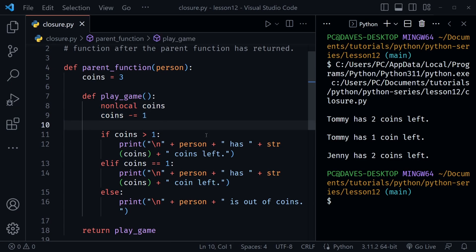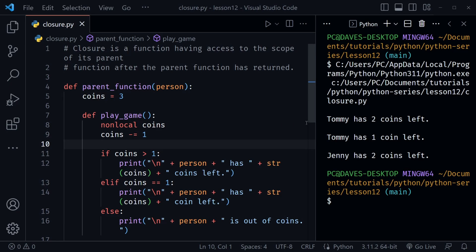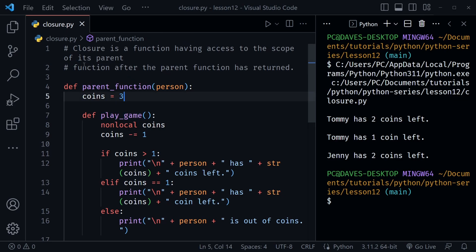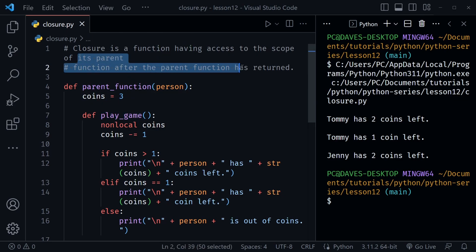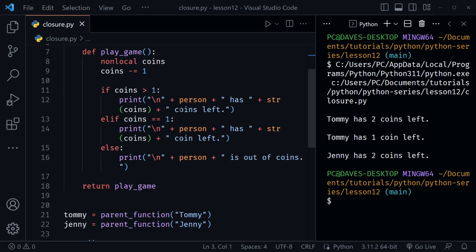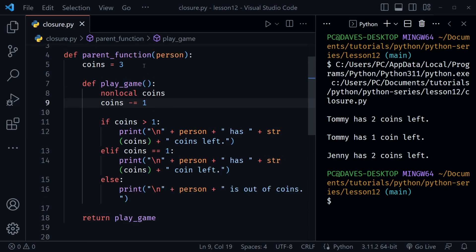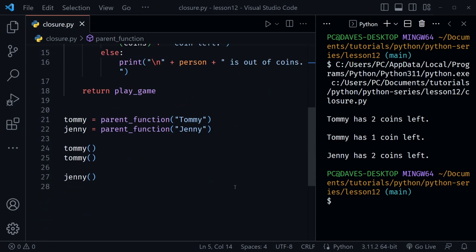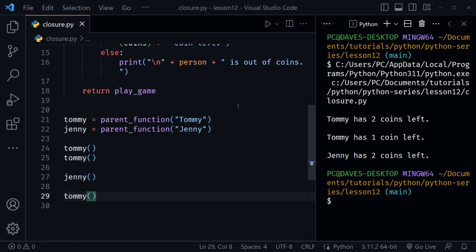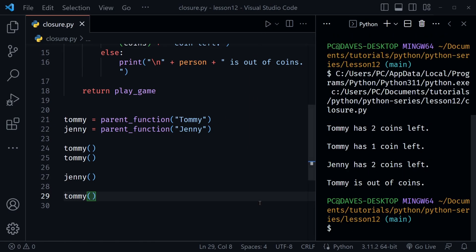Going back to the definition: a closure is a function having access to the scope of its parent function even after that parent function has returned. play_game has access to the parent function's scope every time we call it, and tommy and jenny have different coin values independently. If we call tommy a third time, he'll run out of coins — let's save and run and confirm: tommy is out of coins, jenny still has two.